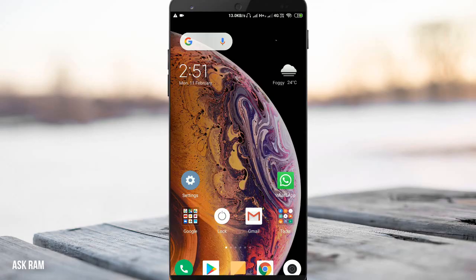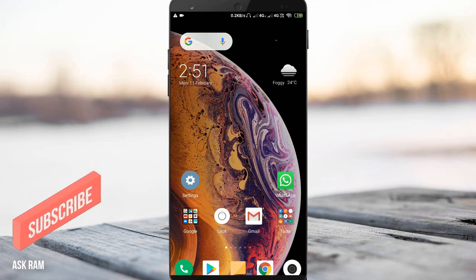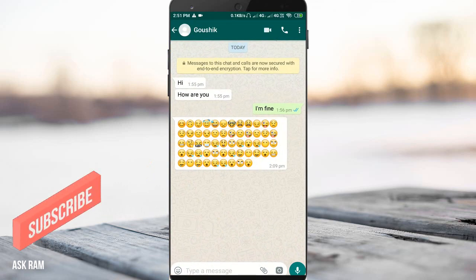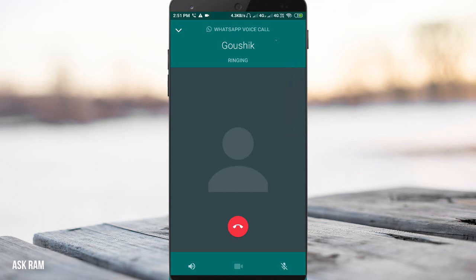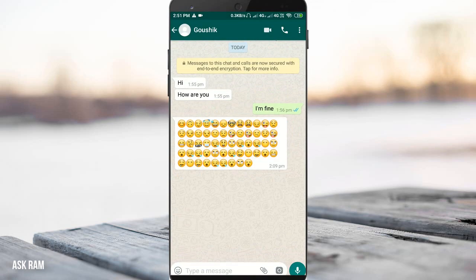Hello friends, welcome back to another video. In this video we are going to see how to record WhatsApp voice and video calls. We do have an option to record normal cellular calls, but there is no inbuilt option to record WhatsApp calls — audio or video. As you can see, there is no option given in WhatsApp to record calls.